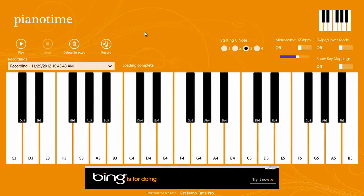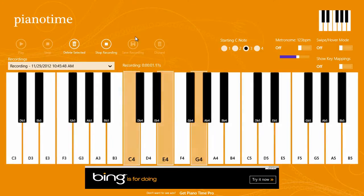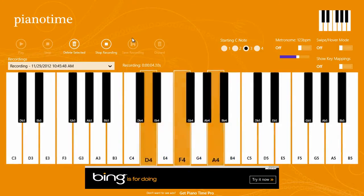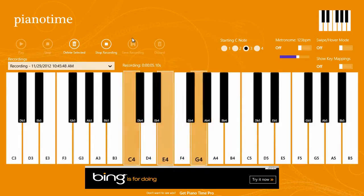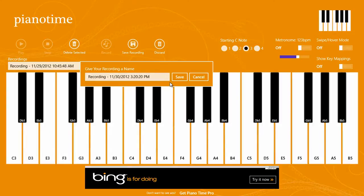We can go ahead and just create a little recording right now. You can stop that, and you can either discard it or save it. Go ahead and save it — it just gives it a default name.